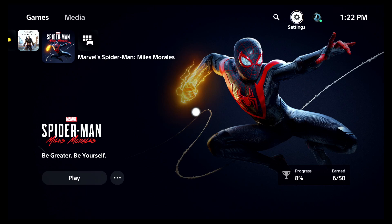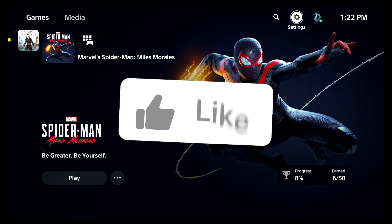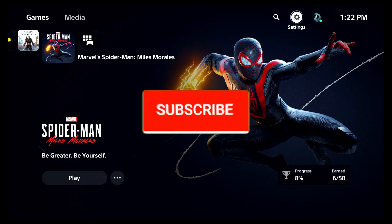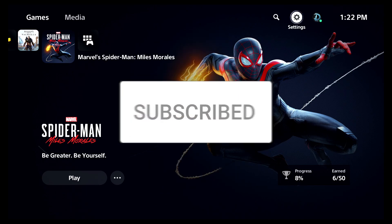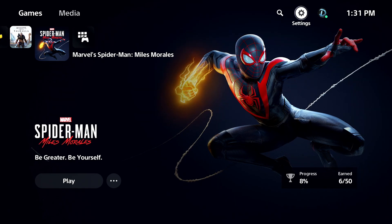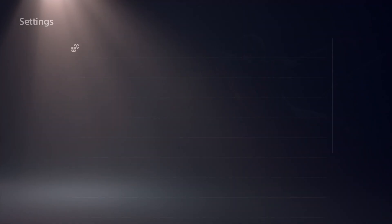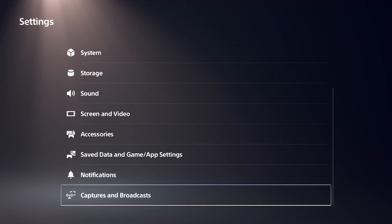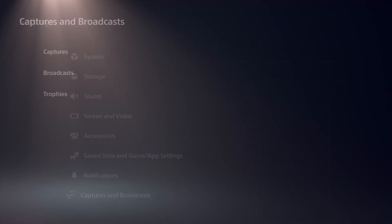If you guys do enjoy this, please be sure to drop a like and subscribe, and let me know what you think. If you have any questions, I'll be sure to answer them down below in the comments. So the first thing you're going to do, click on your settings, go to captures and broadcast.